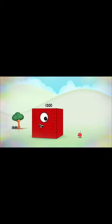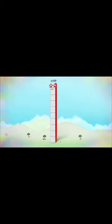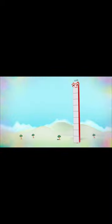Ten lots of one thousand are ten thousand! Ten lots of ten thousand are...